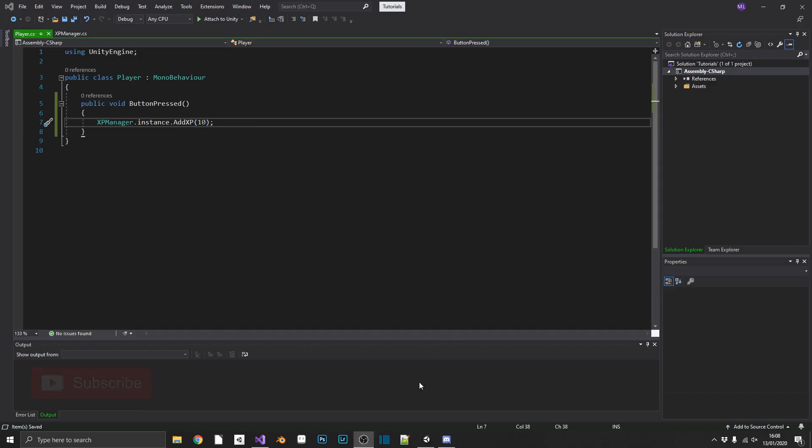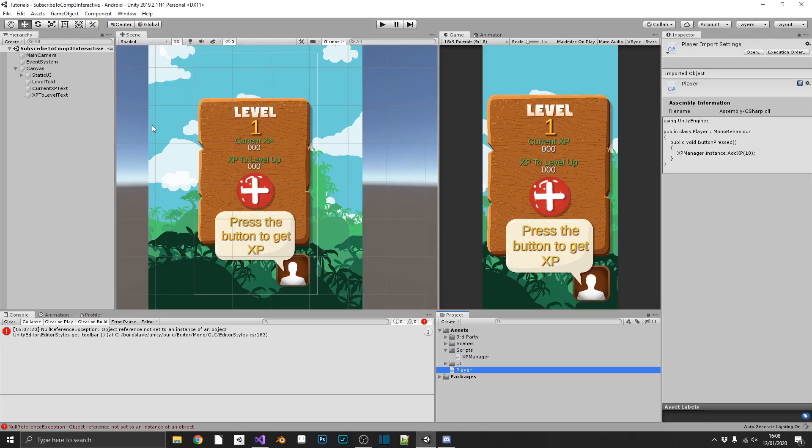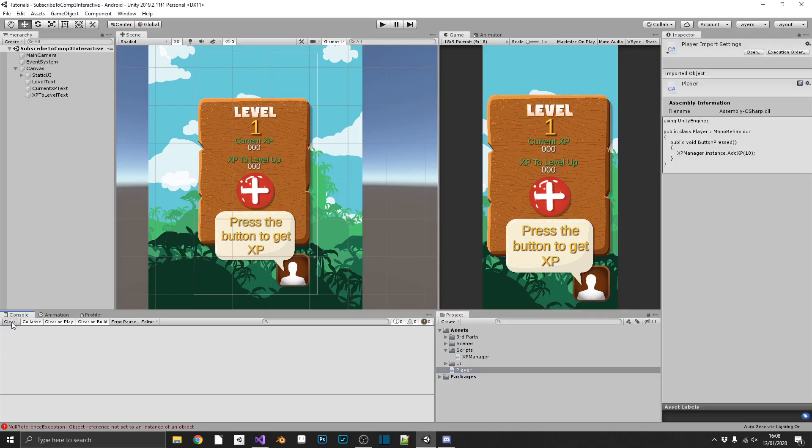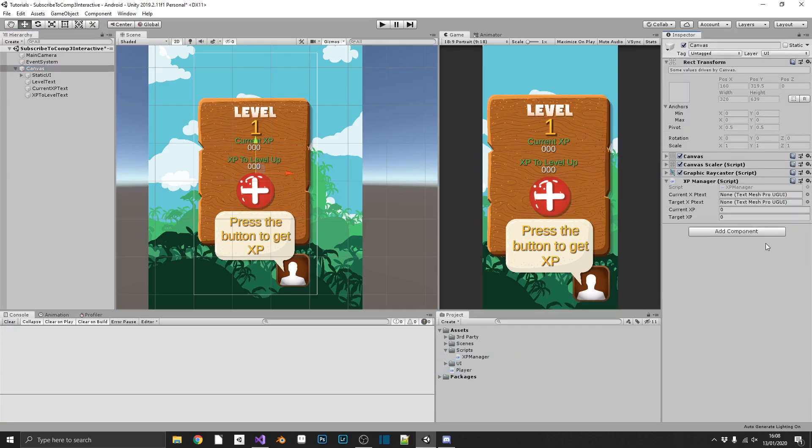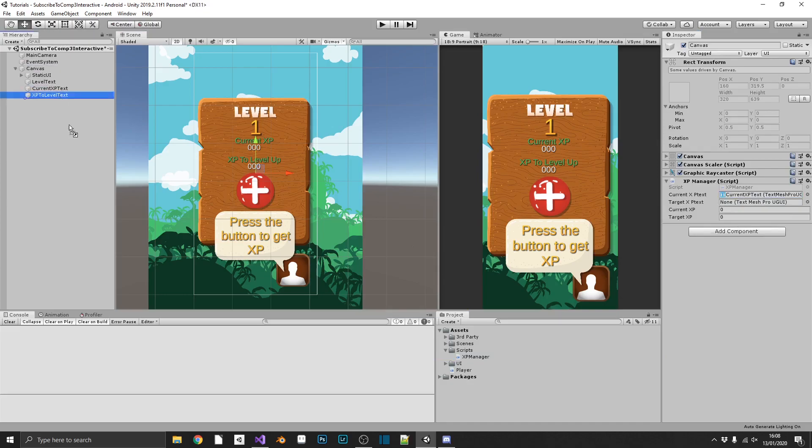So if we jump back to Unity, we can quickly set up these scripts. I'm clearing that error. I don't know what that error was. On our canvas, we'll throw in our XPManager. We'll set our currentXP text and targetXP text. CurrentXP 0, targetXP 100.